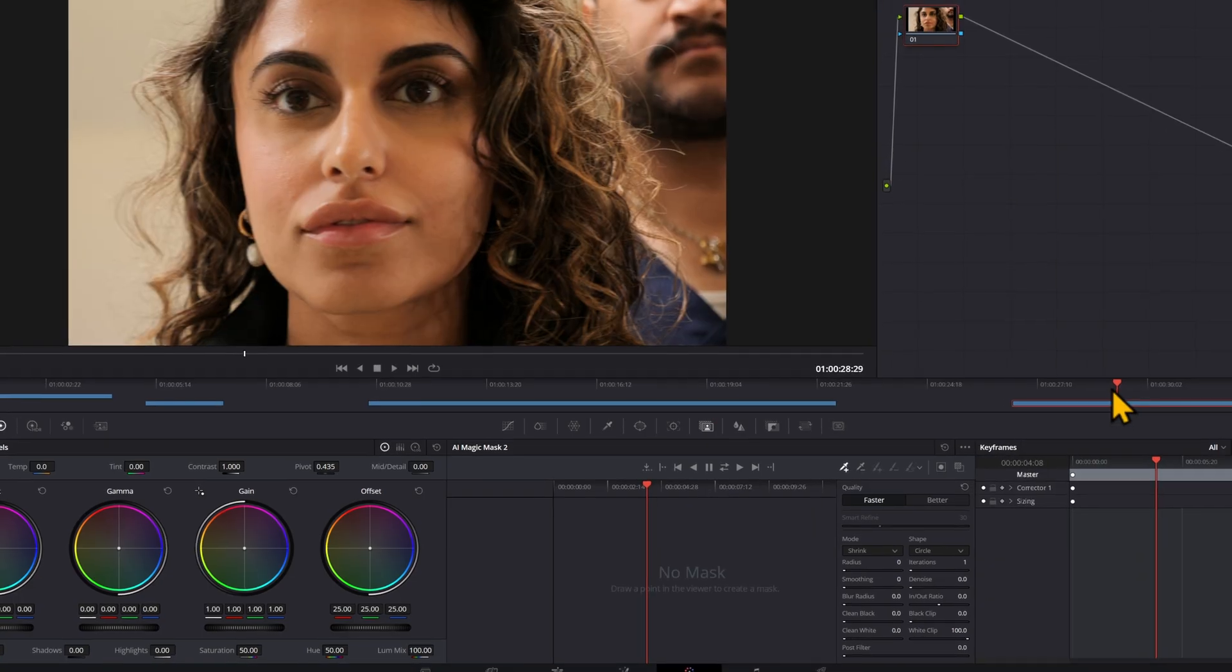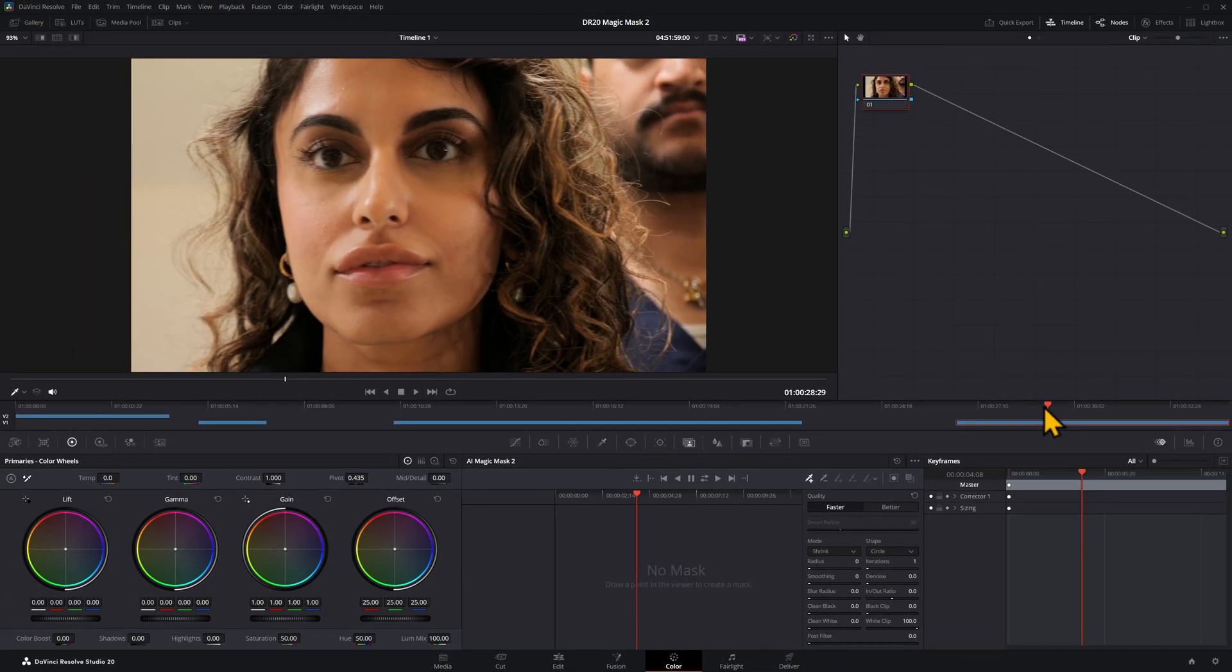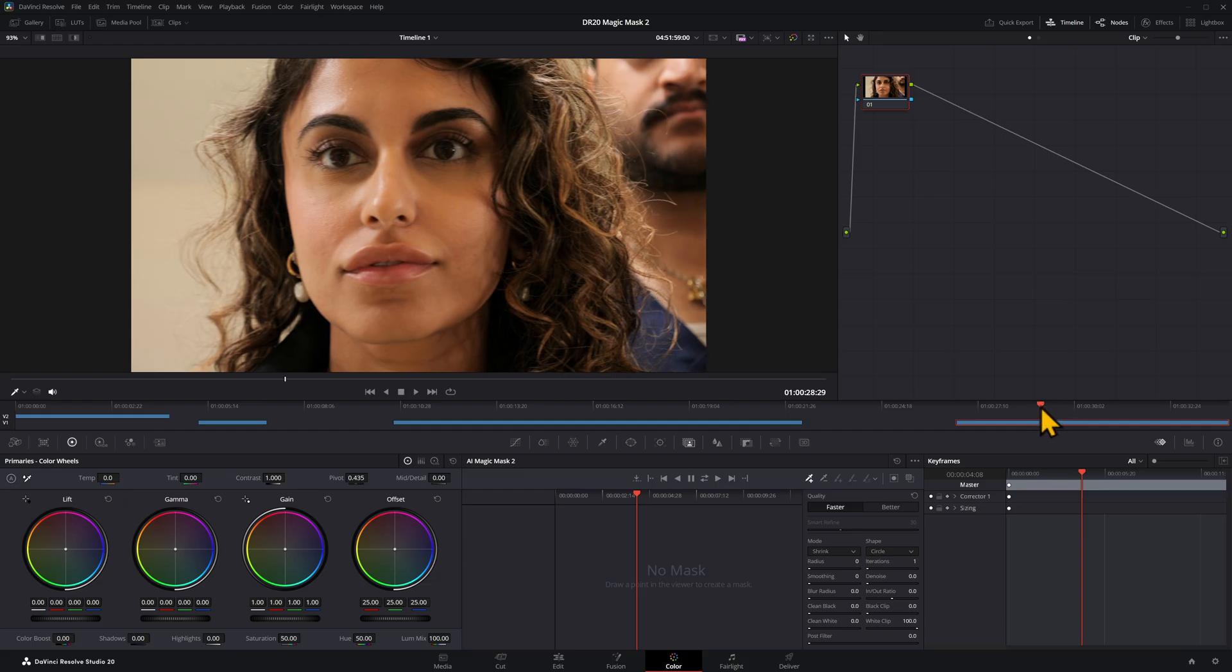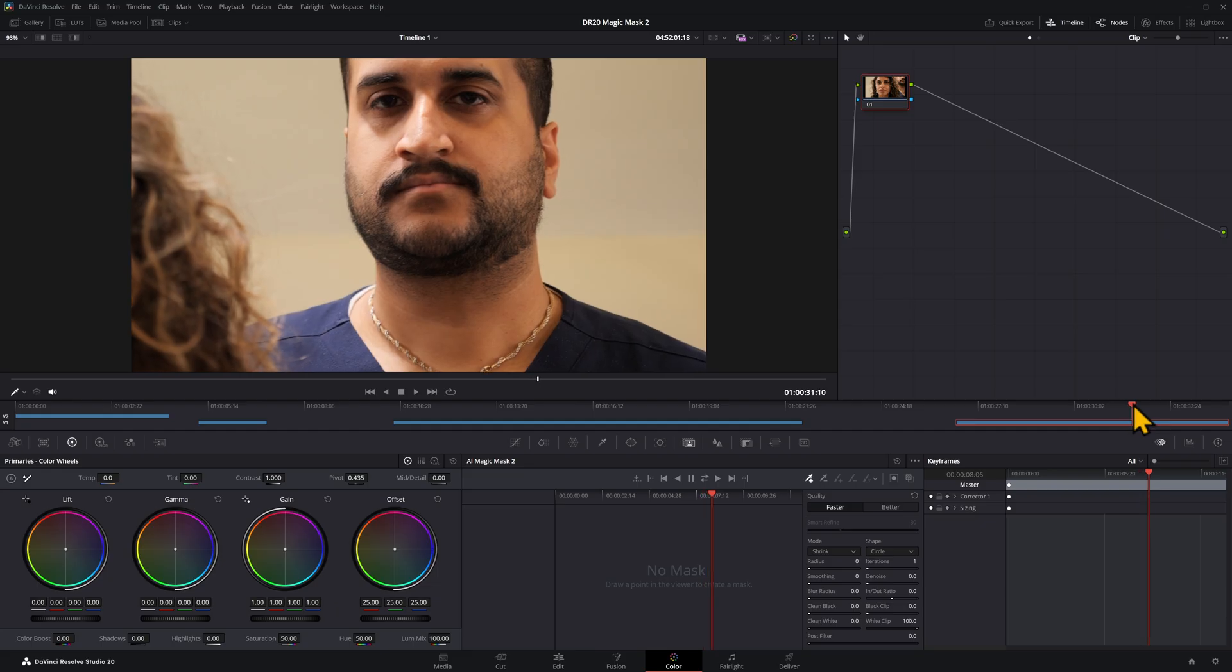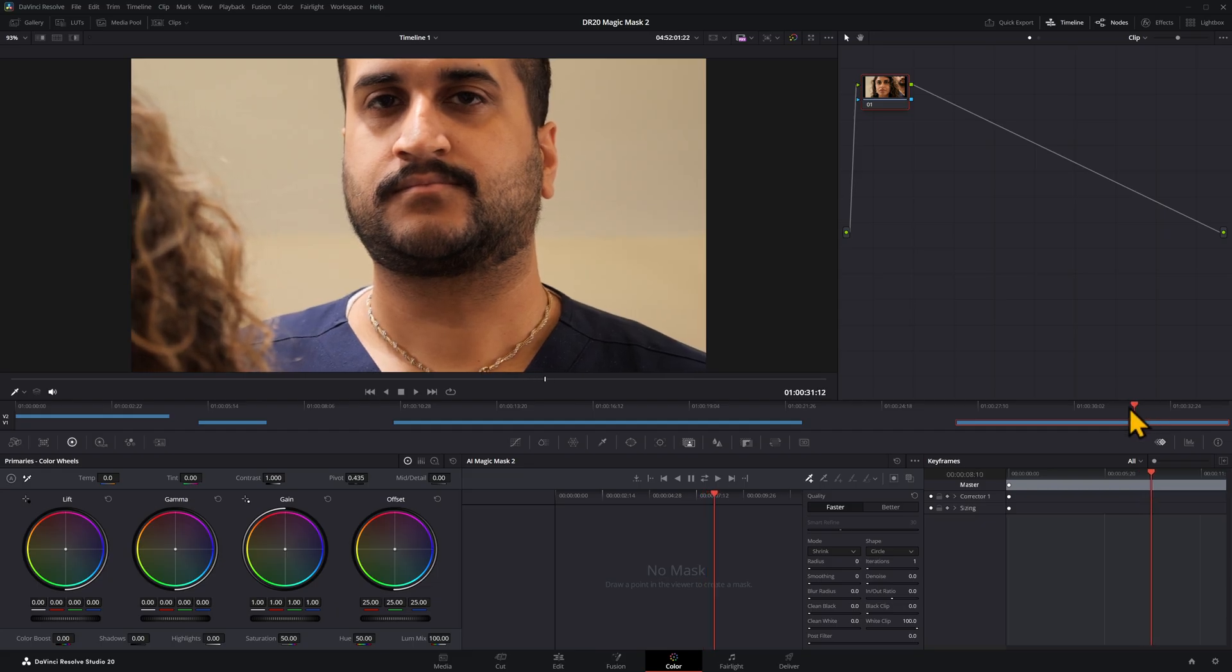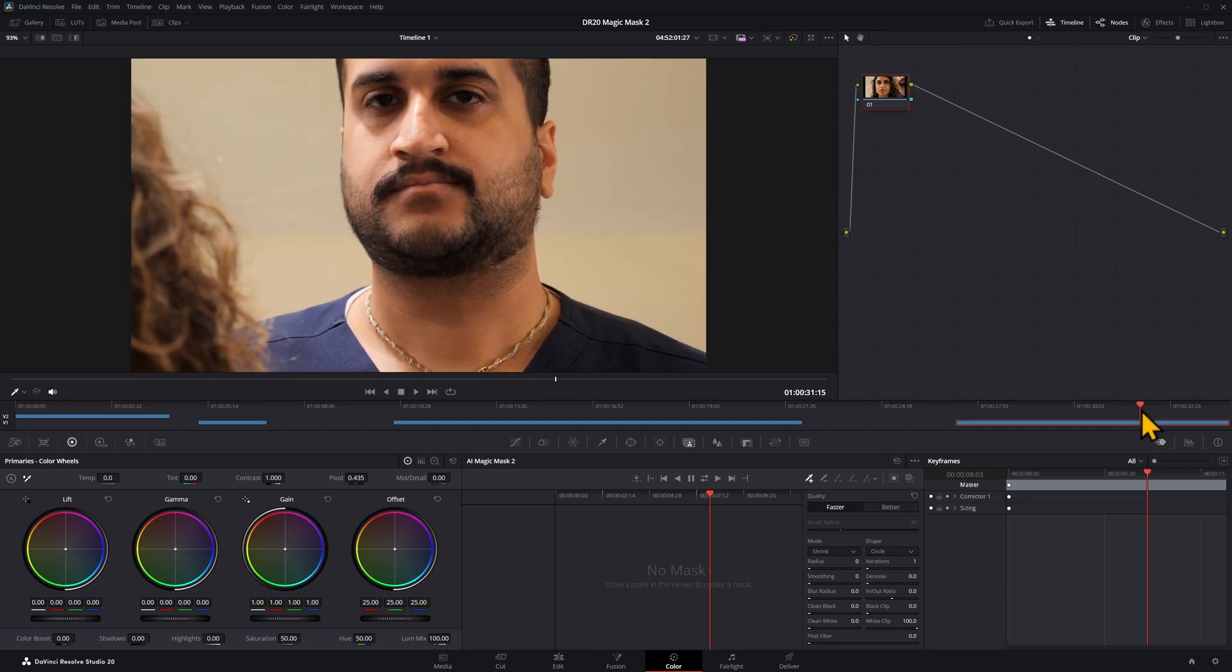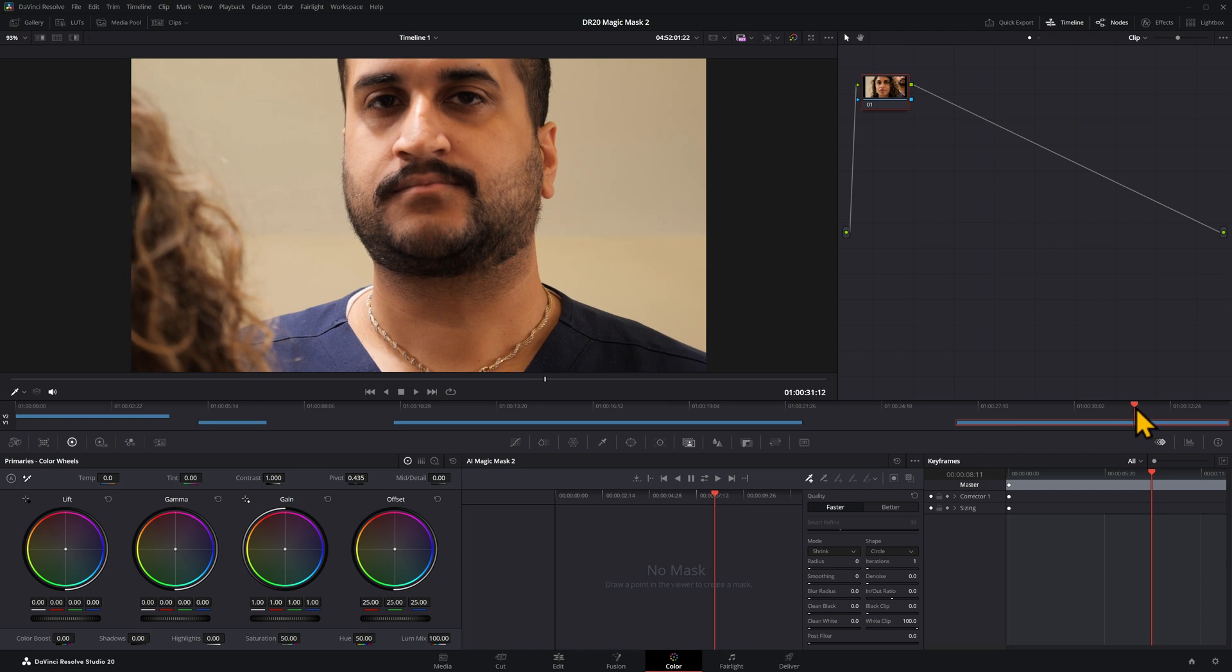So the last thing I'm going to show you today, just to keep this tutorial simple, is how you would blur somebody's face if they turn around and say, hey, I don't want to be in your video anymore, even though you've just spent all day filming them, which does happen. So I'm going to find a reference point in here.